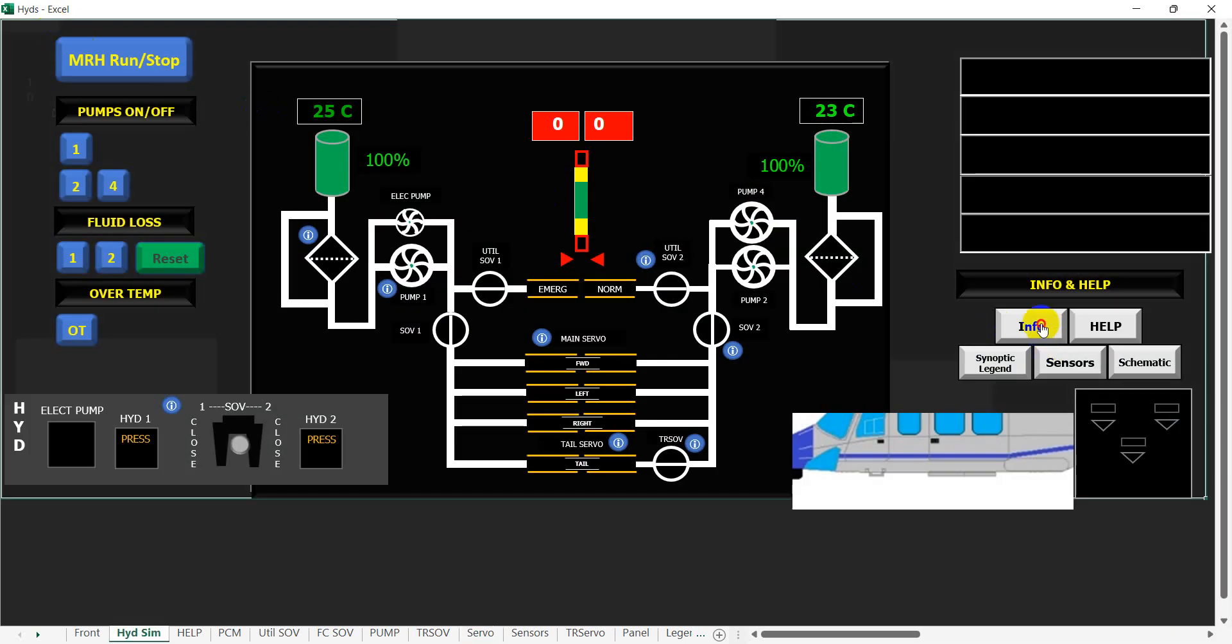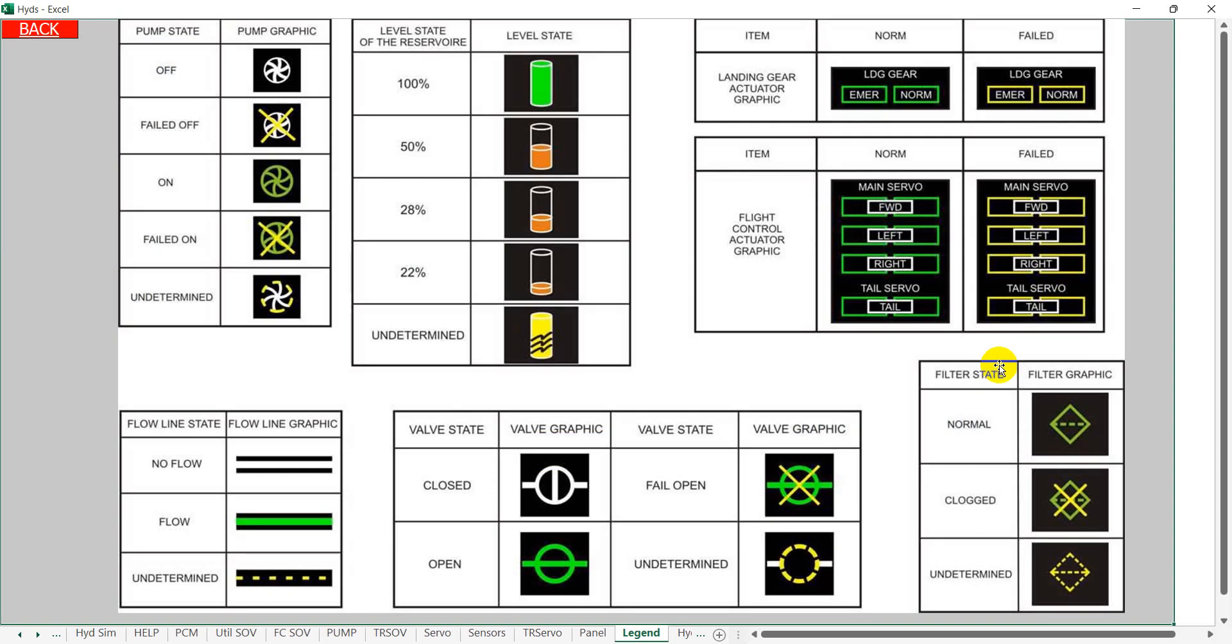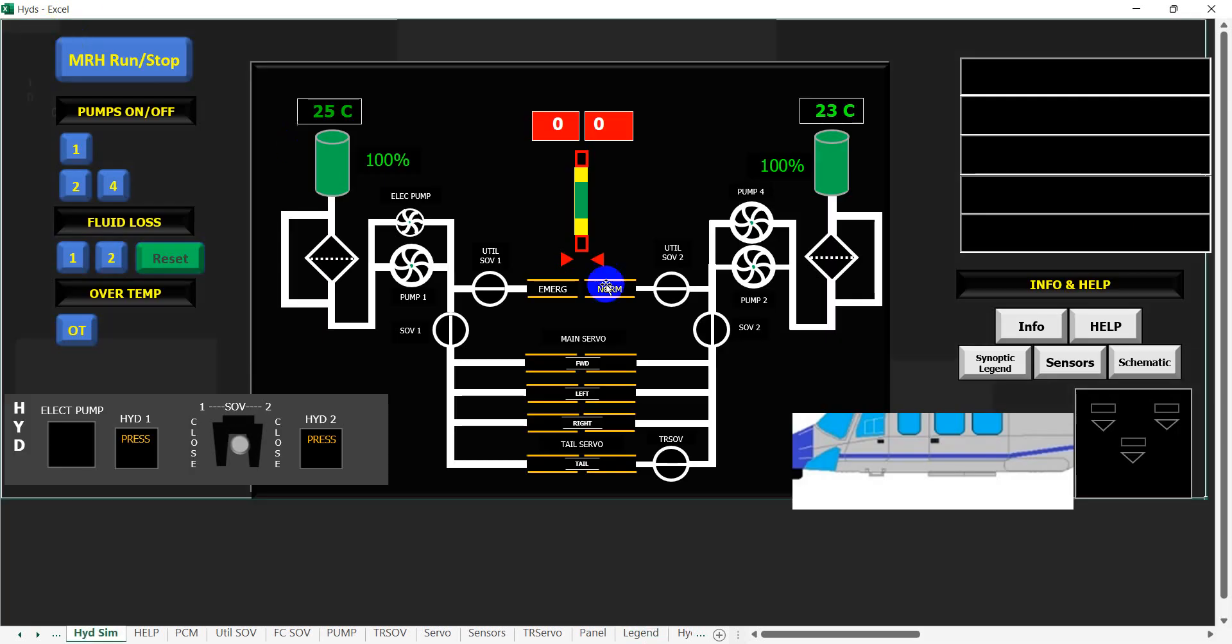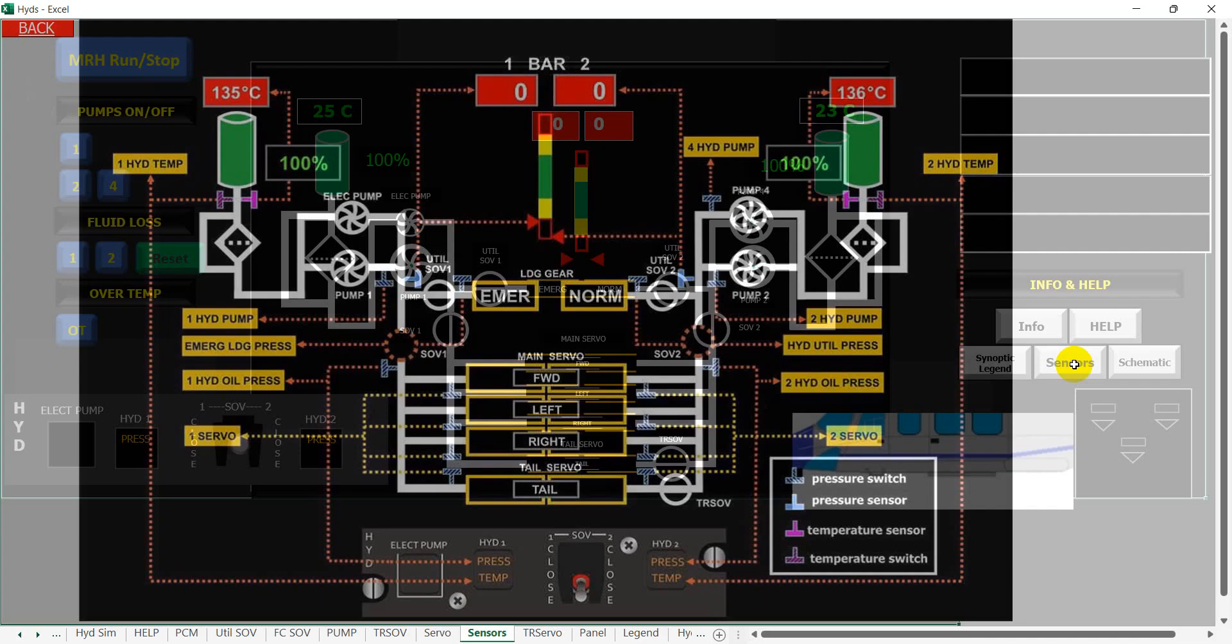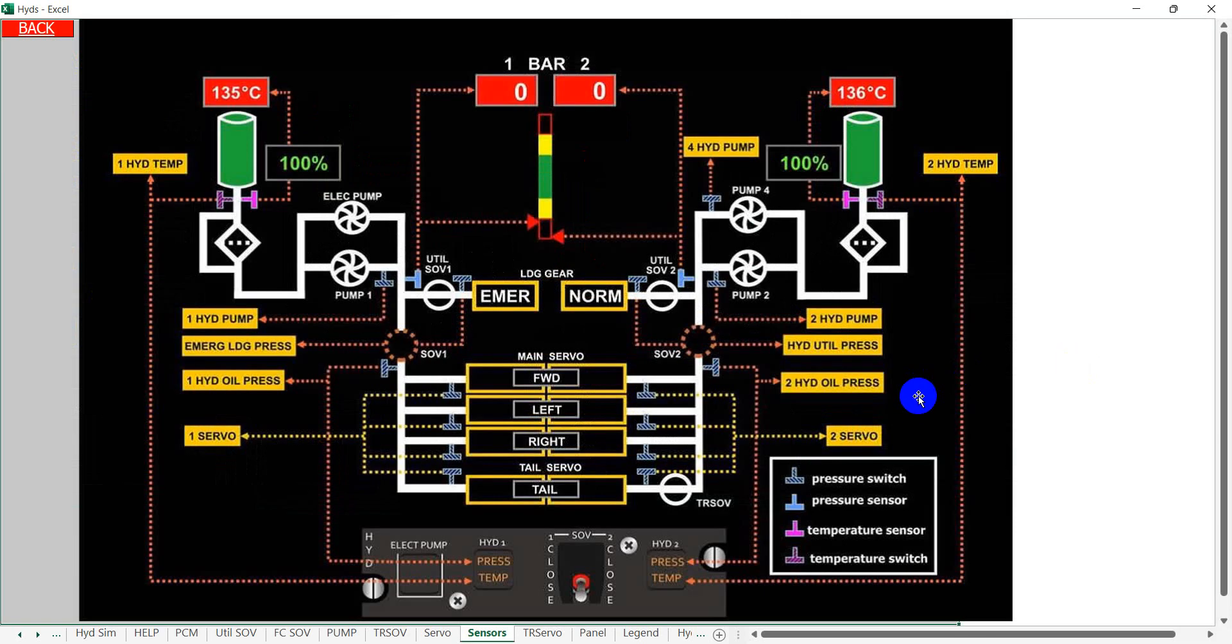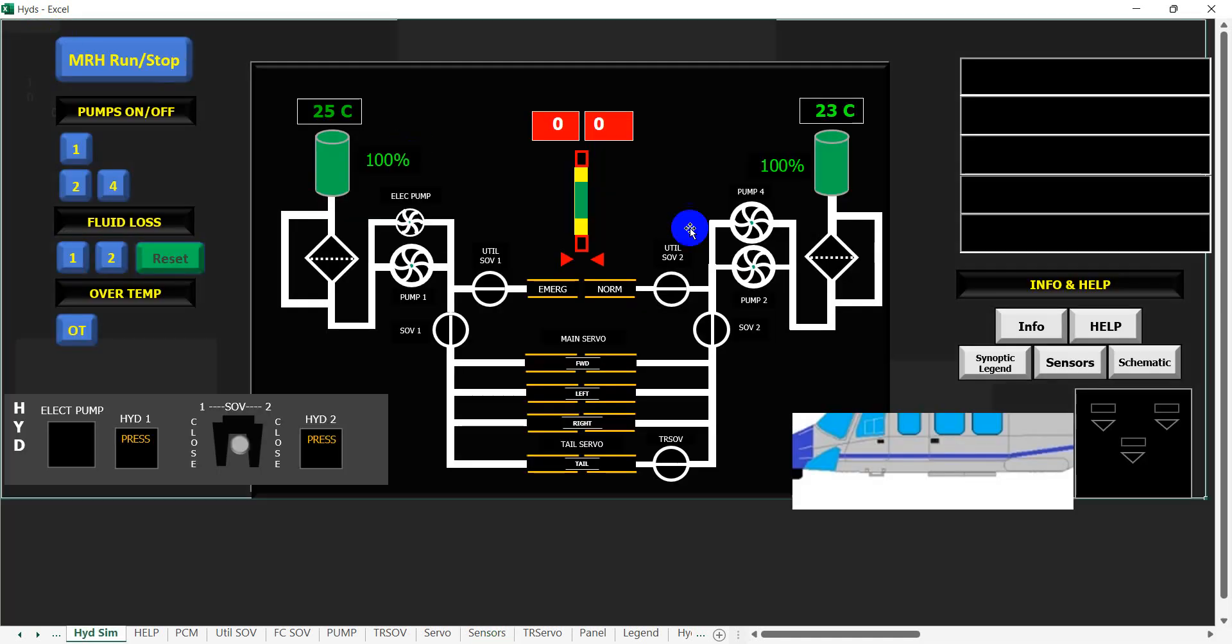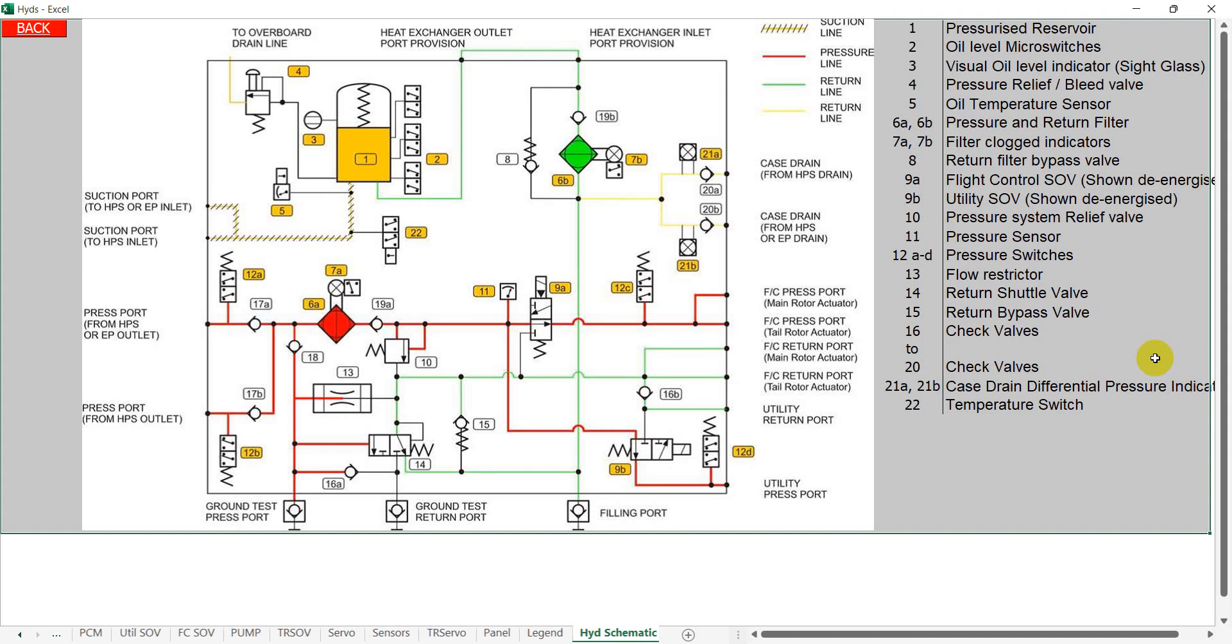Going back, we've got the legend for what all the pictures on the synoptic page will show us. We've got the position of where the sensors are in the hydraulic system and what captions they will bring up, and then finally we've got the actual hydraulic schematic as you would understand it from the AMM.